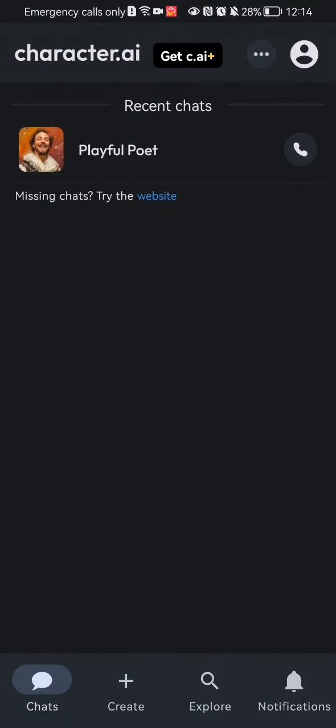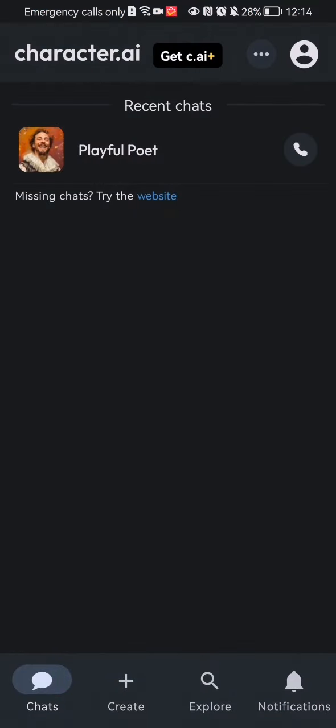The first thing you need to do is enter the app. Once you are in the home page, you should look at the top right corner and there you will find your account. Press on it.